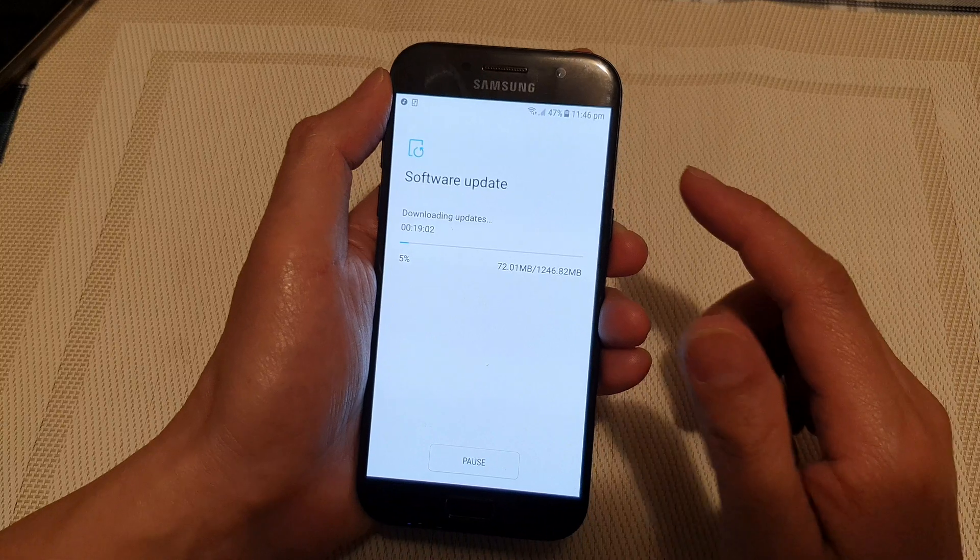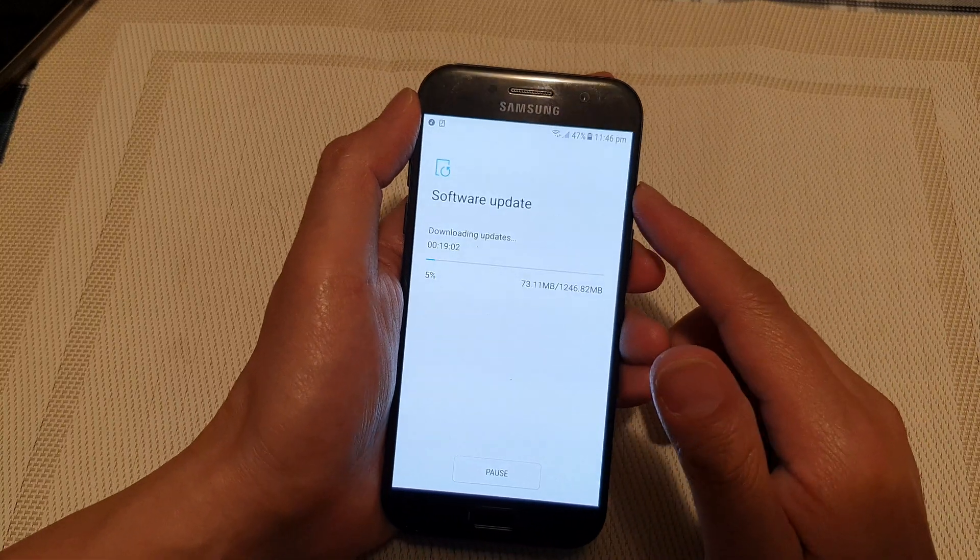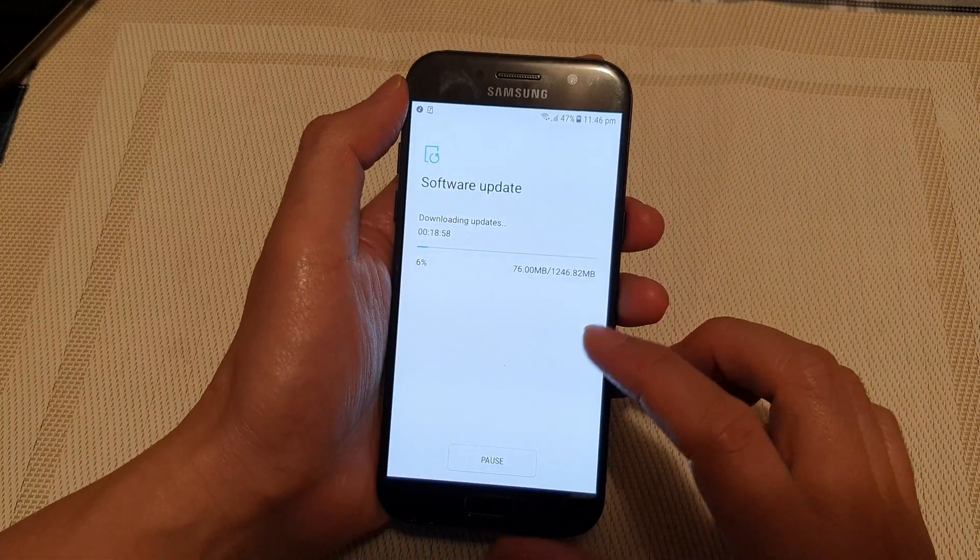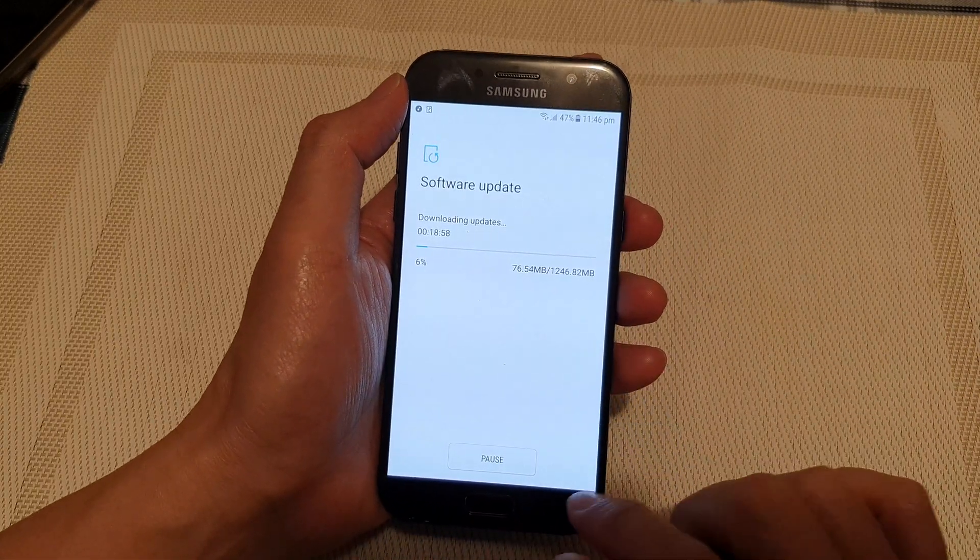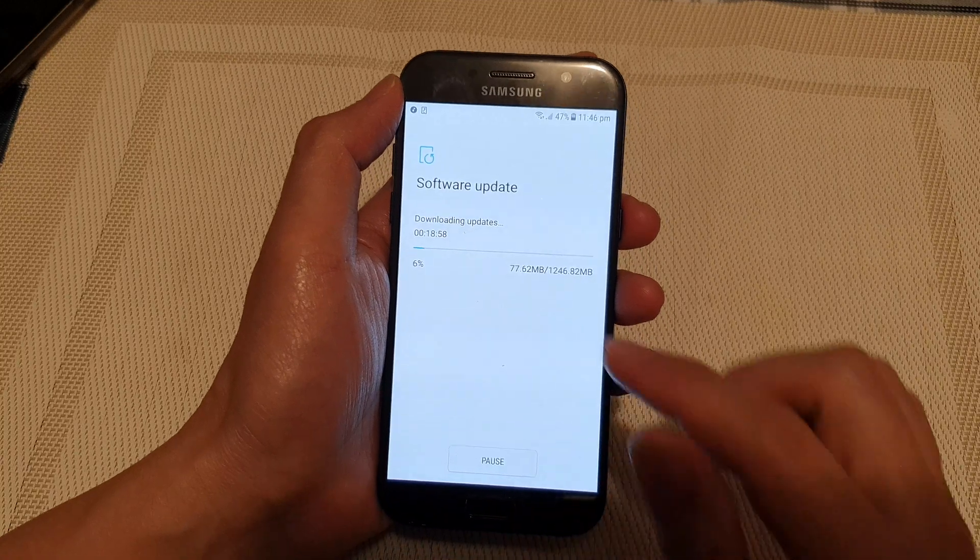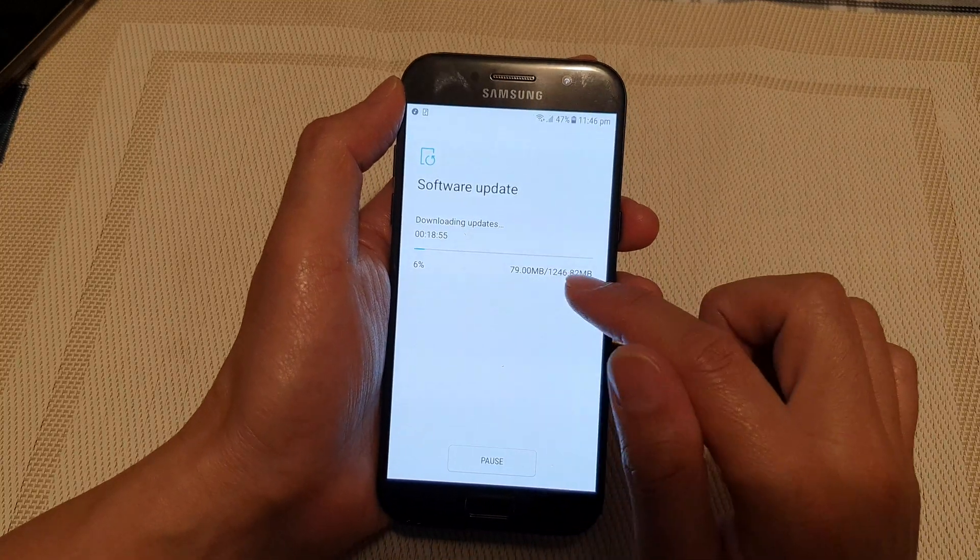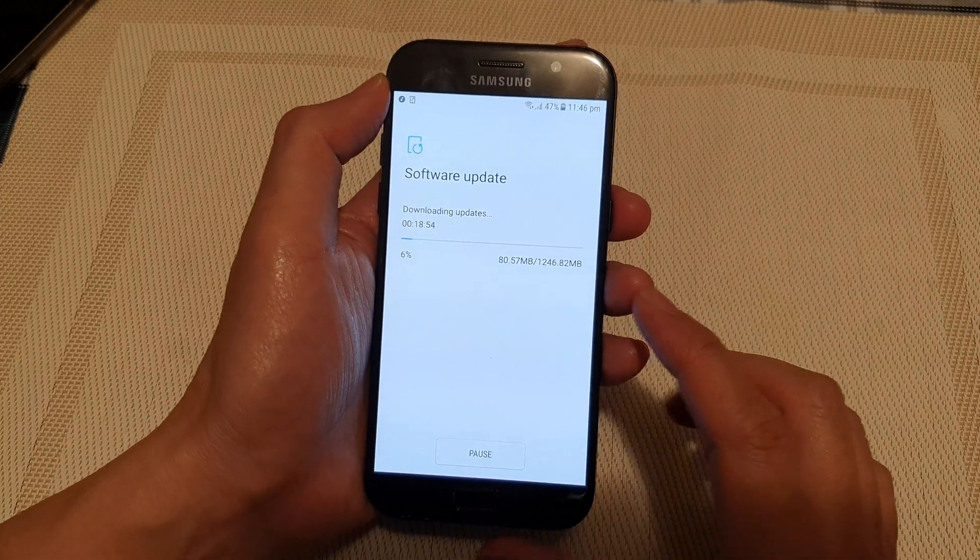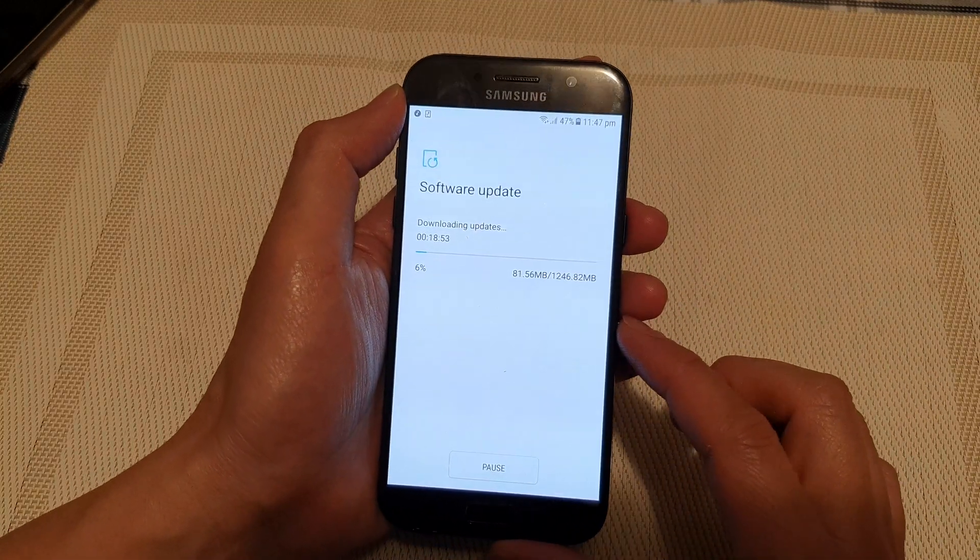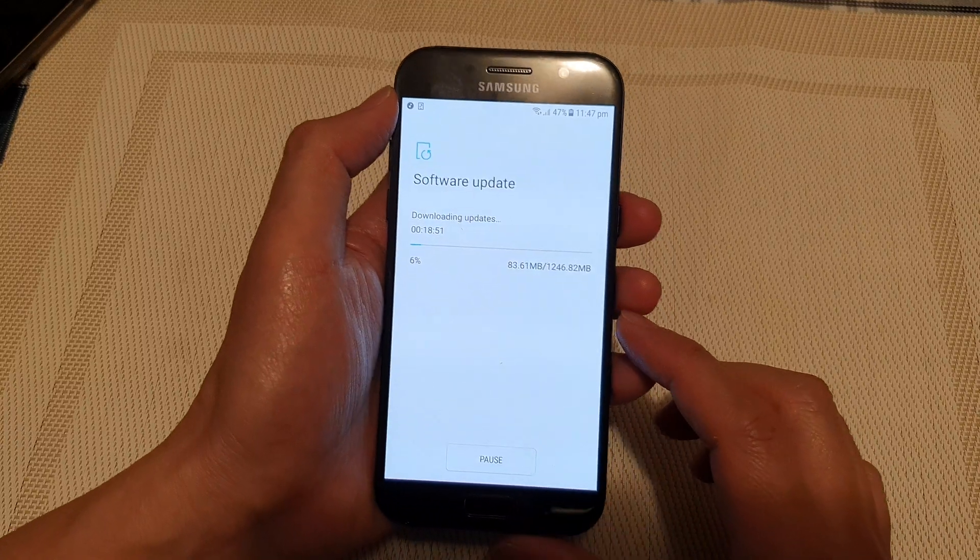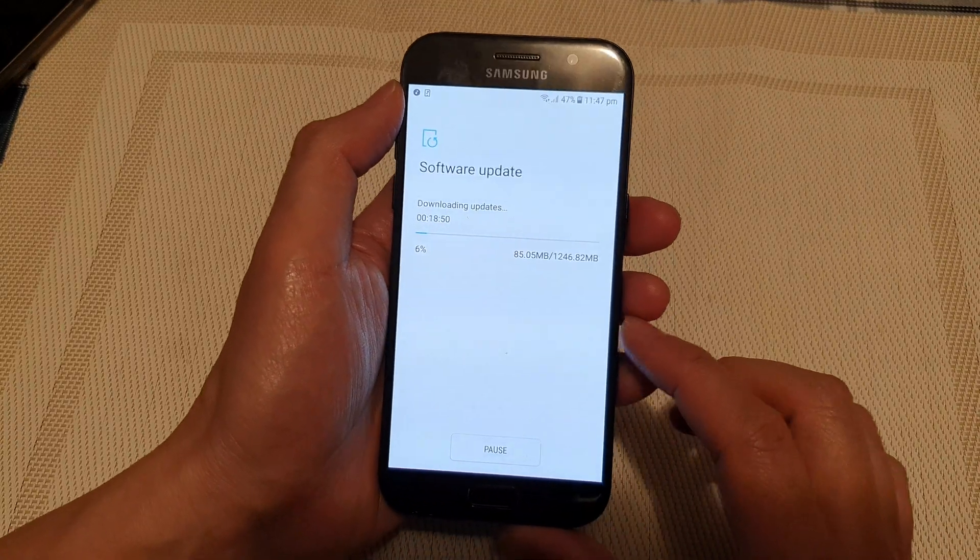I think it's going to update to Android 9. So just wait for the download to complete and it will install the latest software update for your device.